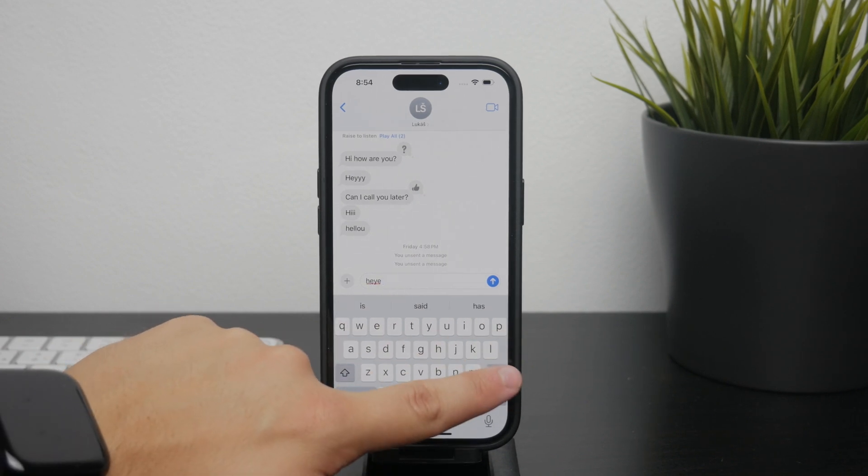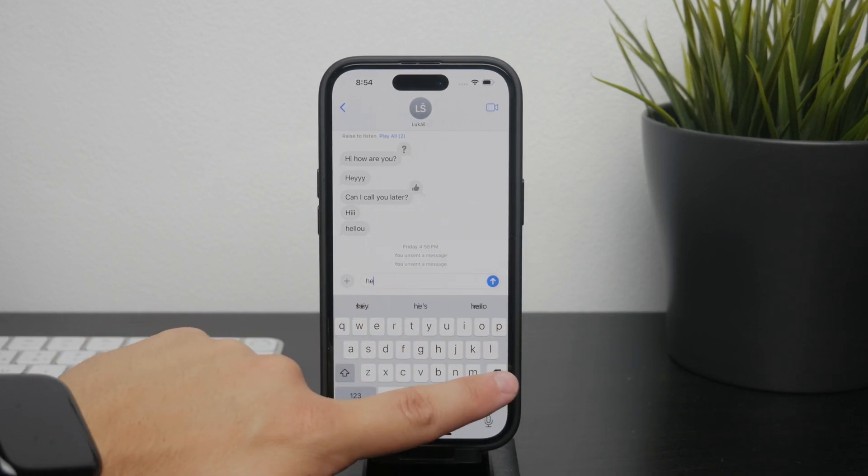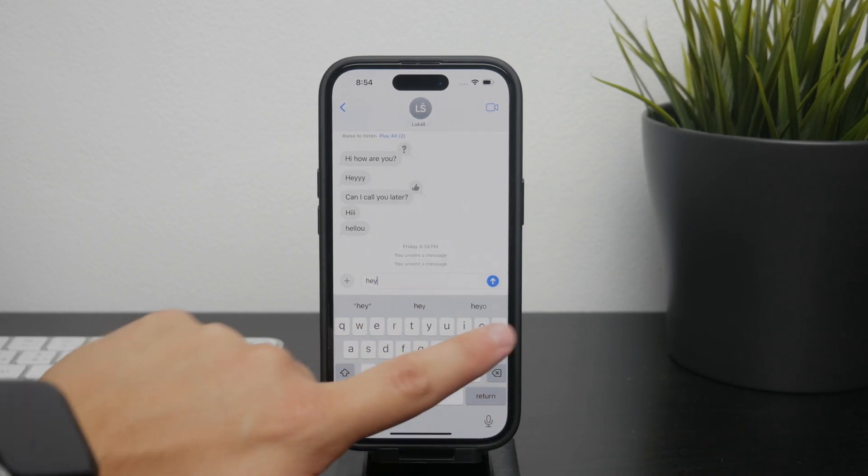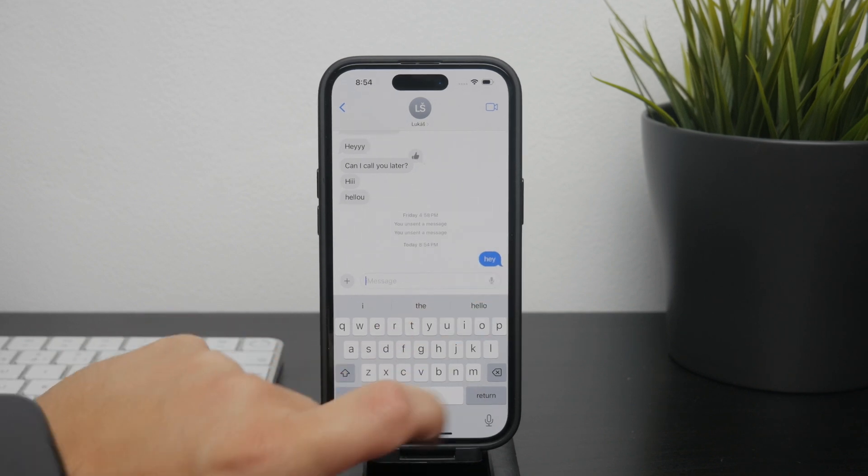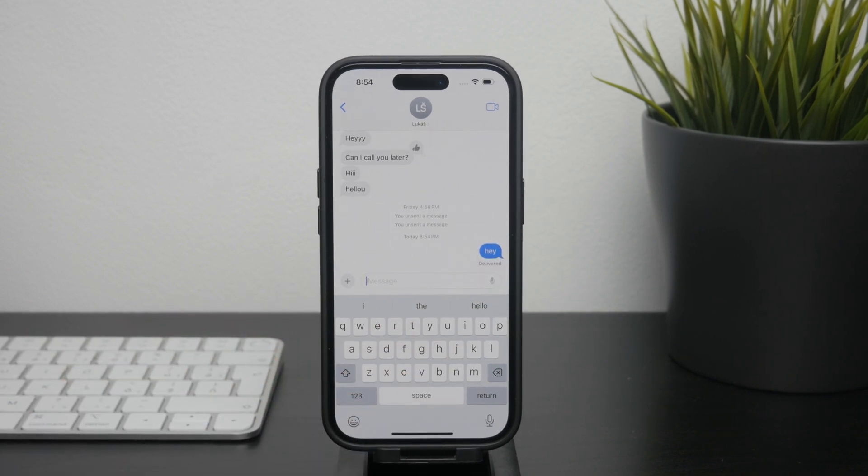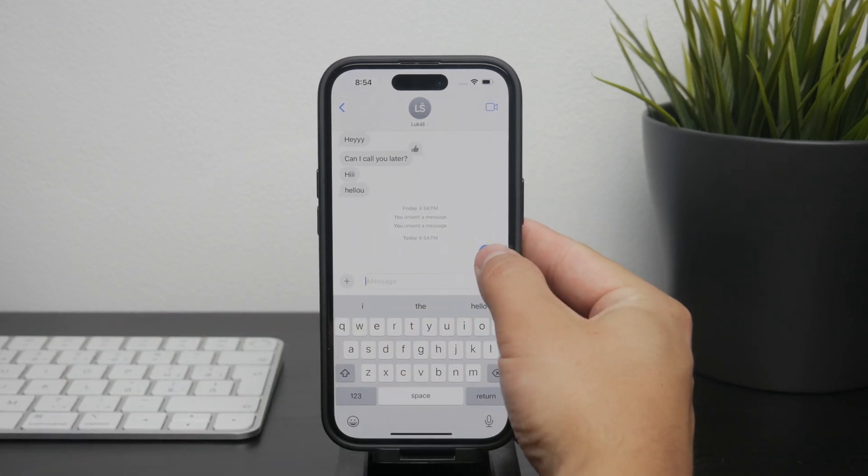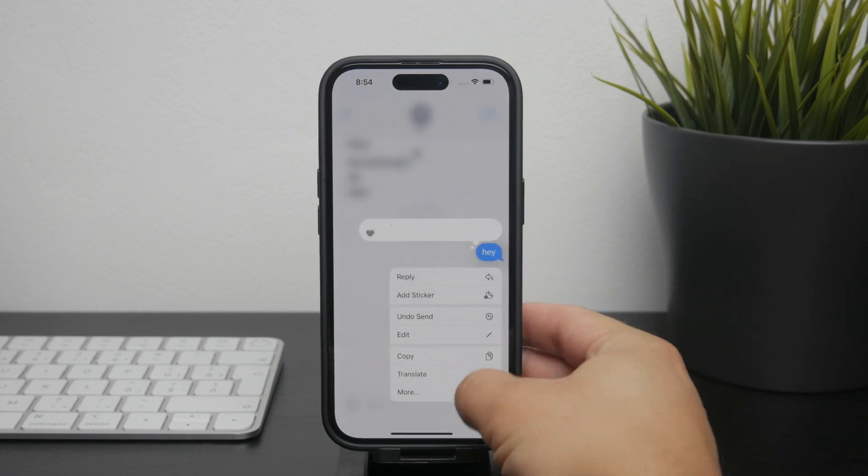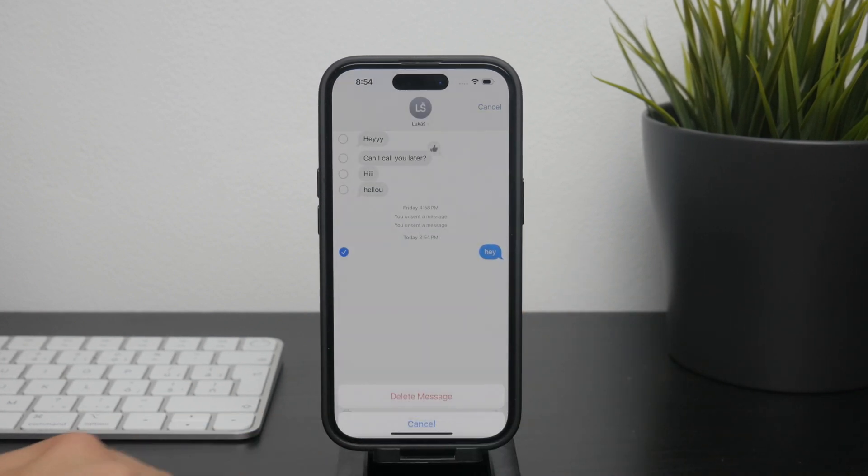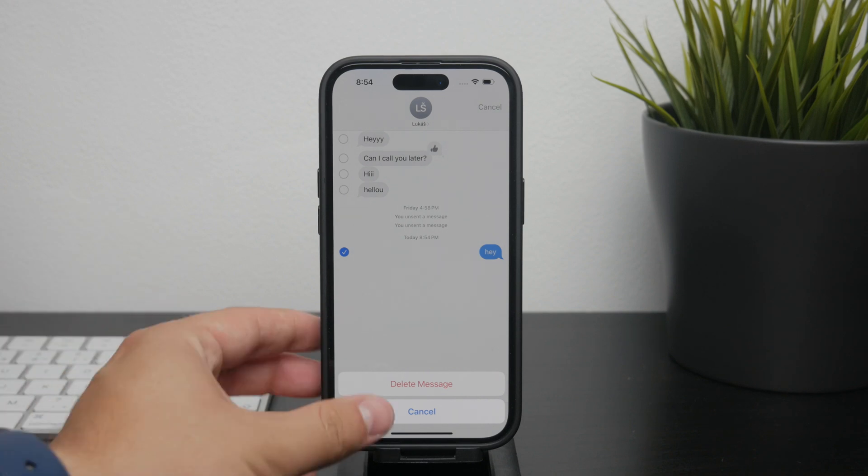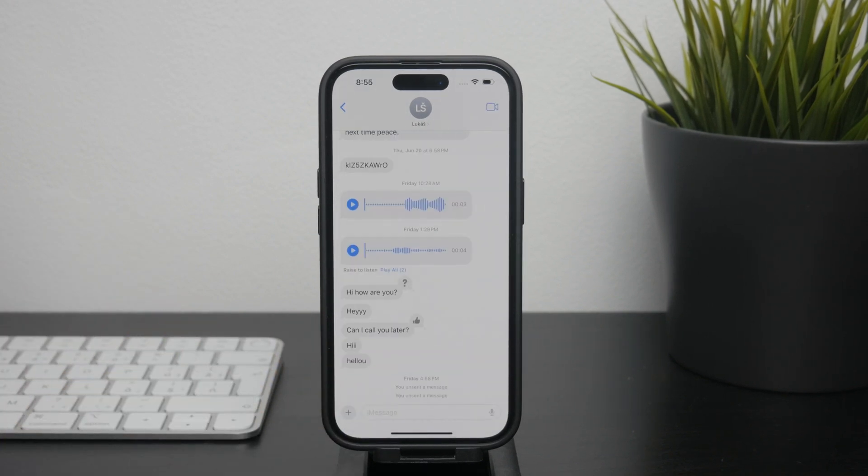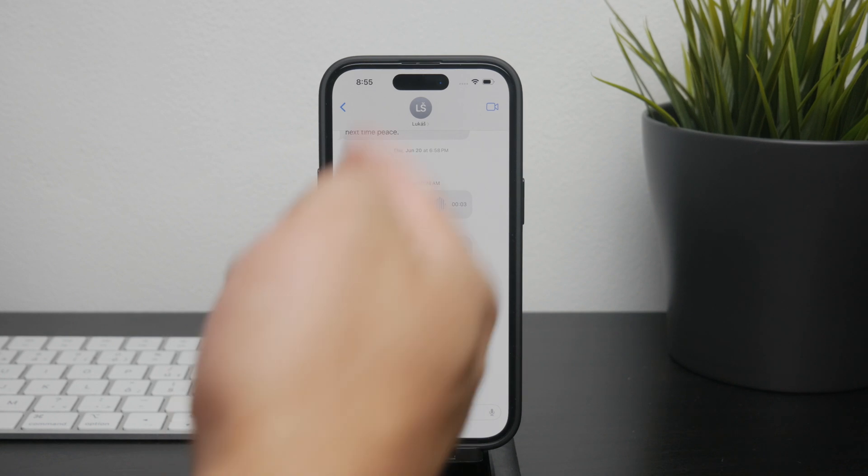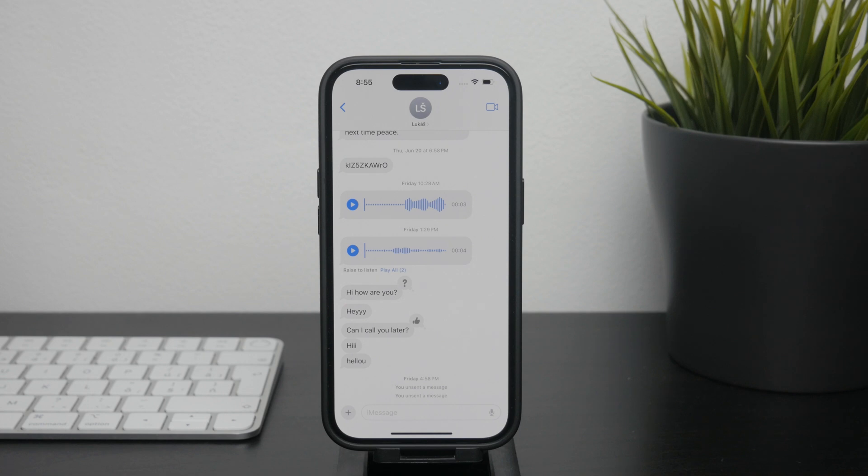First off, if you're using iMessage and you decide to delete a message, here's what happens. You can hold down on the text bubble, click on more, and then tap on the trash can icon. This will remove the message from your device, but it's important to note that it only deletes it for you. The message will still be visible to the other person in the conversation. Unfortunately, you can't delete the message from their device. That's just how messaging works.